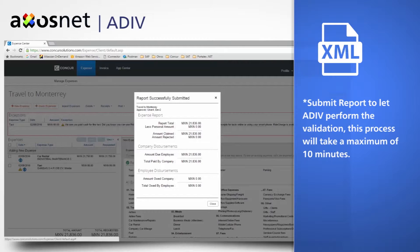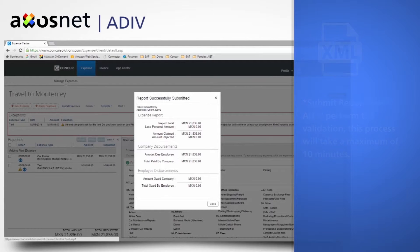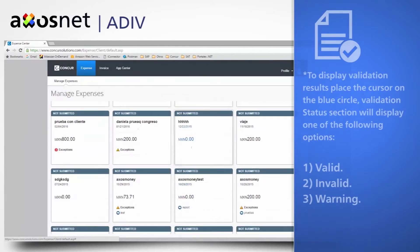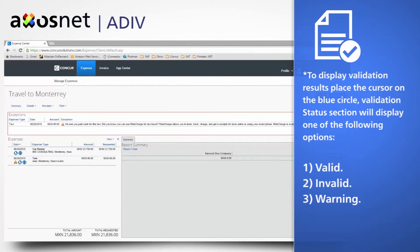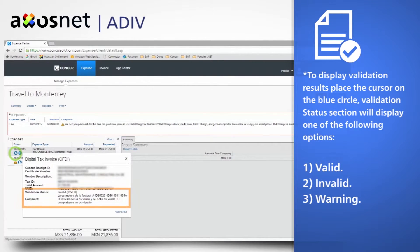Then click on the submit report to let Adip perform the validation. This process will take a maximum of 10 minutes. Enter the report of expenses to check the invoice status. To display validation results, place the cursor on the blue circle. The validation status section will display one of the following options: Valid,